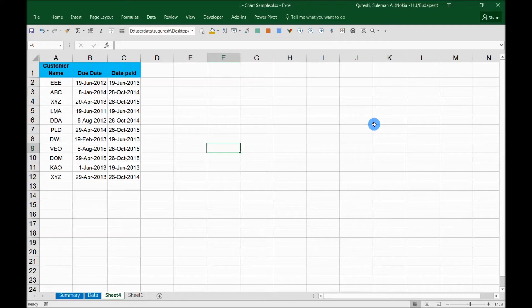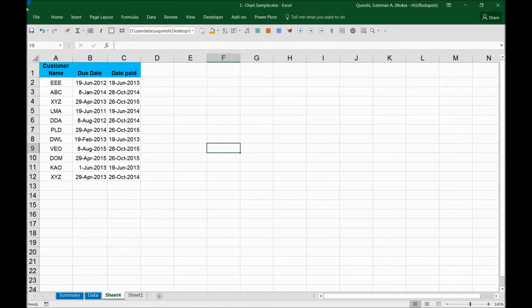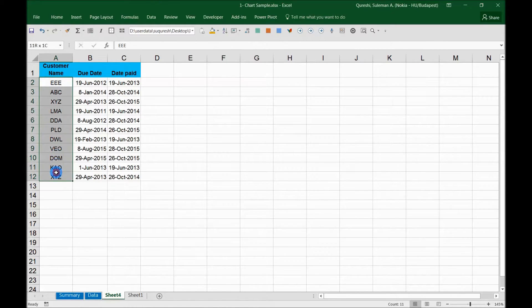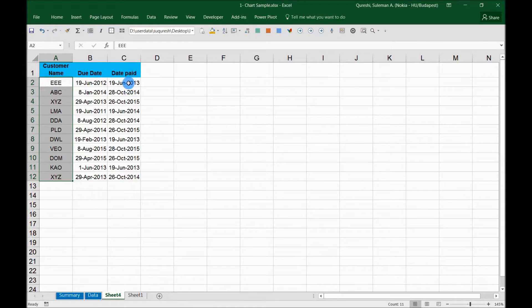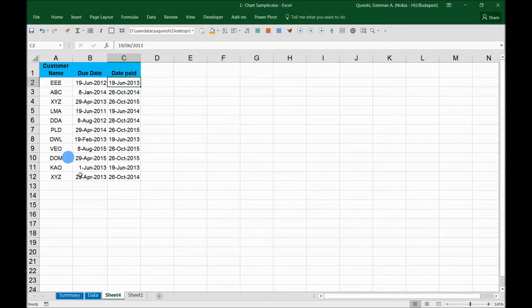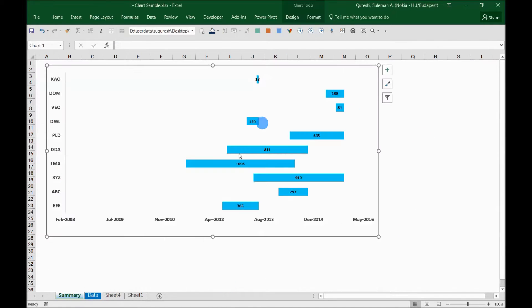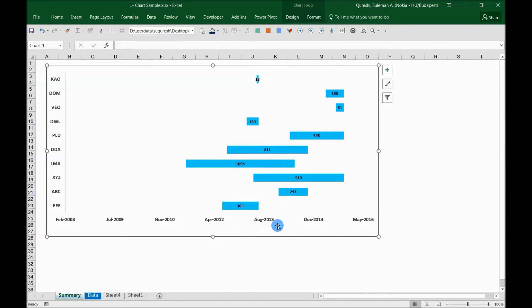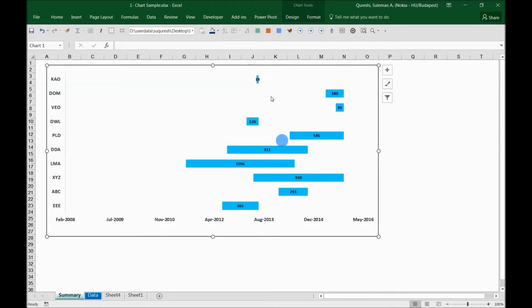For example, in this table you can see a few of your customers who have been paying you during the last few years, but you don't know how much time they have been taking to pay you. If I take the same data into a summary here, I can see each one of these customers and how long they were taking to pay us based on the payment dates. This is a clear picture that I have: DDA, LMA, and XYZ—these three customers have been paying very slowly.